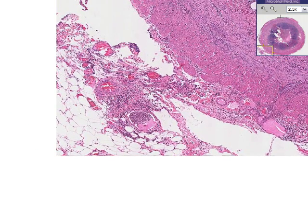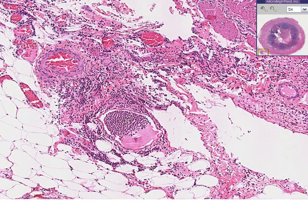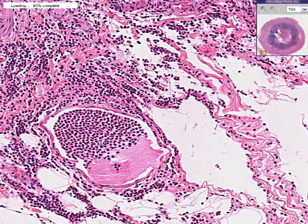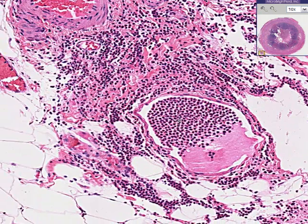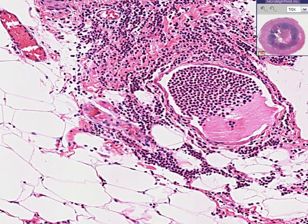Here we have fat — you could recognize that. And you can also recognize that this vein within the fat is loaded with neutrophils, and that these neutrophils have emigrated, or diapedased, into the surrounding fat as well. That's acute appendicitis. Hopefully that little video took five minutes or less. Thank you.